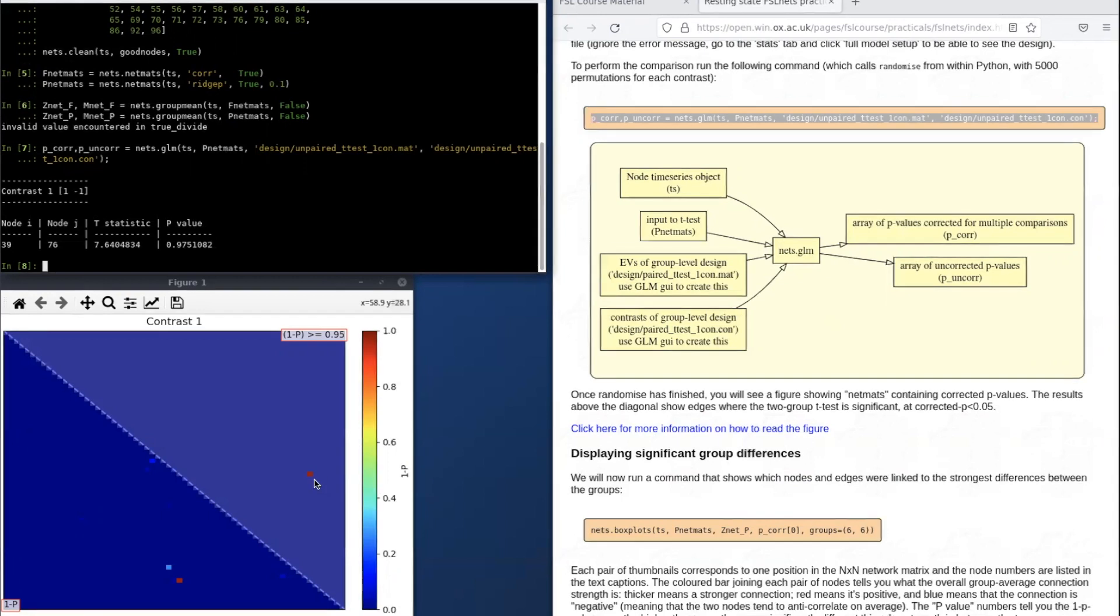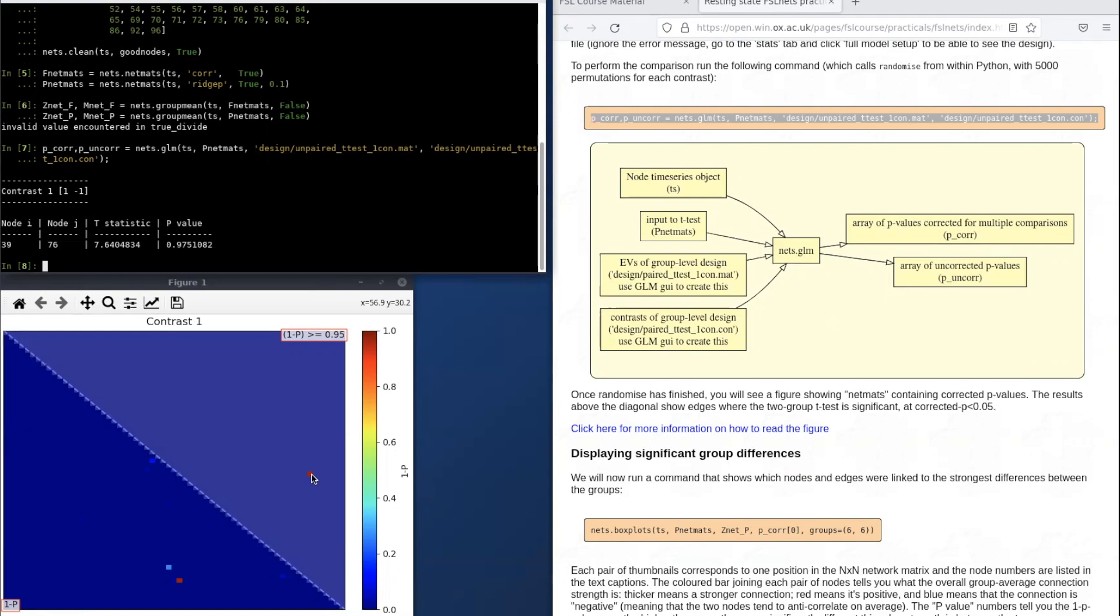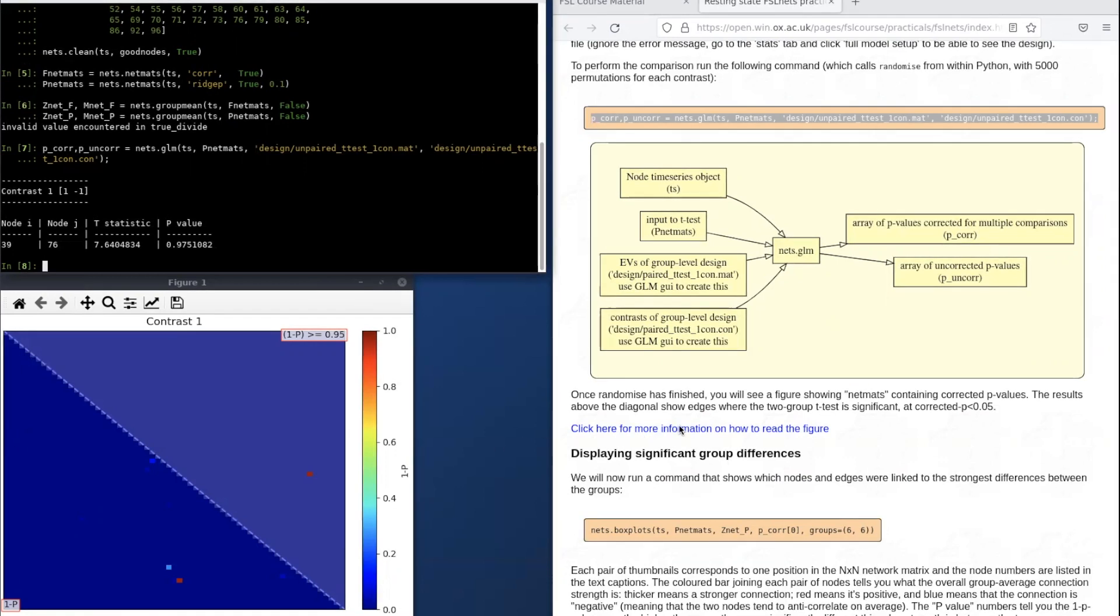The figure shows one of the edges has a p-value below 0.05 after correction for multiple comparisons. We can interrogate this result a little further using the next steps in the practical.